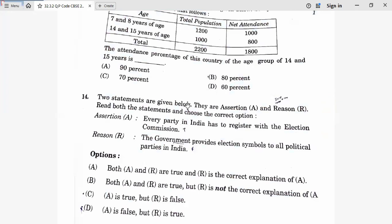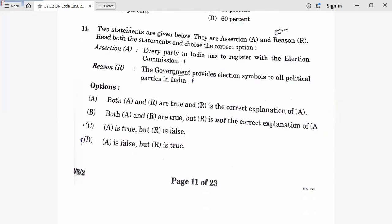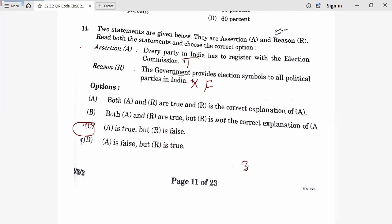Question 14: Assertion and reason. Assertion: Every party in India has to register with the Election Commission — true. Reason: The government provides election symbols to all political parties — false; the government does not provide symbols to all parties, only to recognized national or state parties. So A is true but R is false. Fourteenth answer is C.